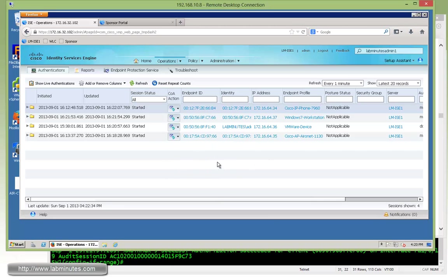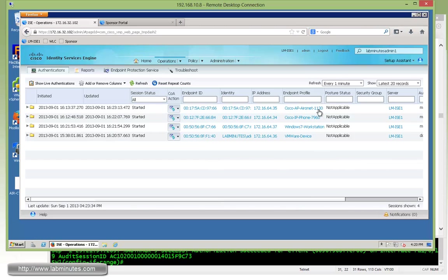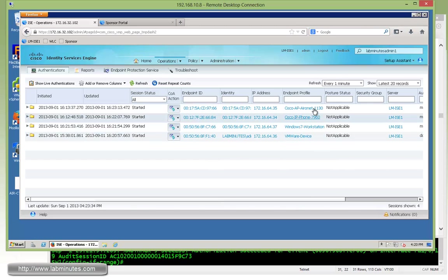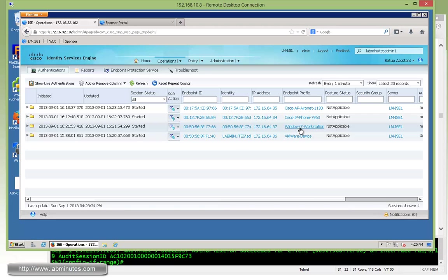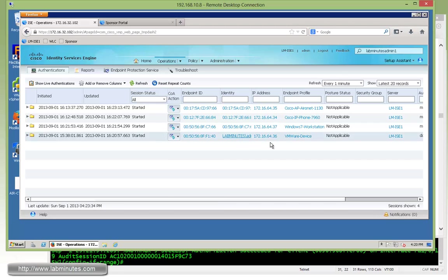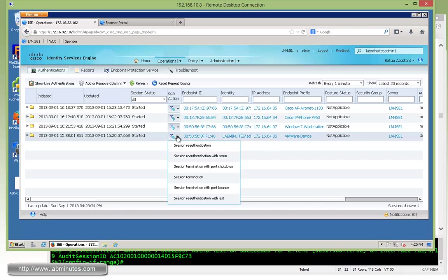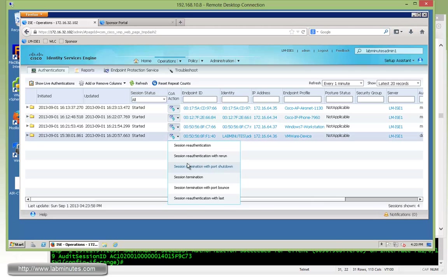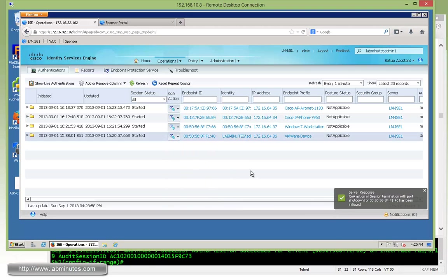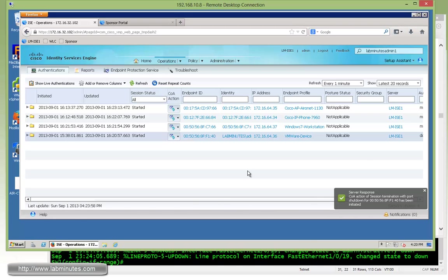So let's see if we can try something here real quick. As you can see, currently we have four live session. Two of those are for the access point and the IP phone. This one right here is for our guest, since it's MAB. And the Windows 7, this one right here, since it has username AD1, we know that's our domain computer. So what we're going to try here is to, let me make sure we refresh, and then we're going to try to session termination and port shut down.